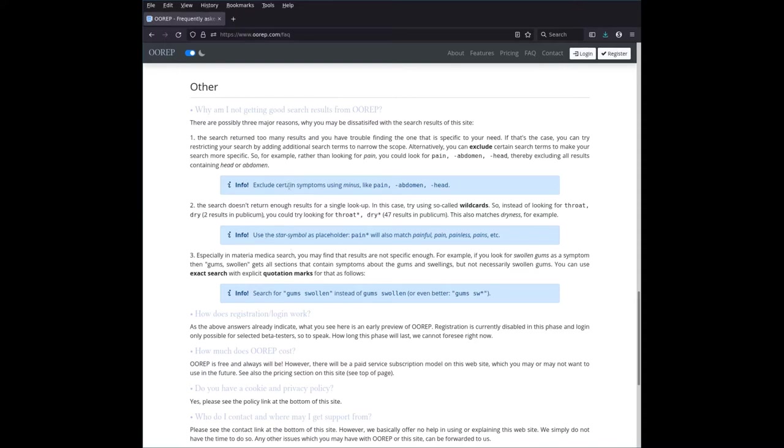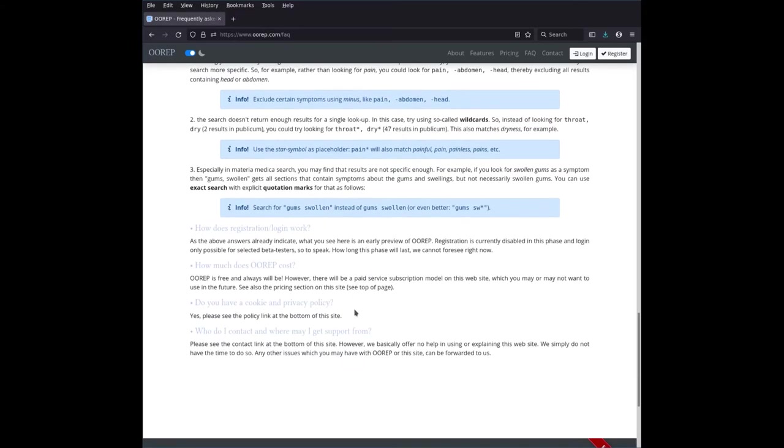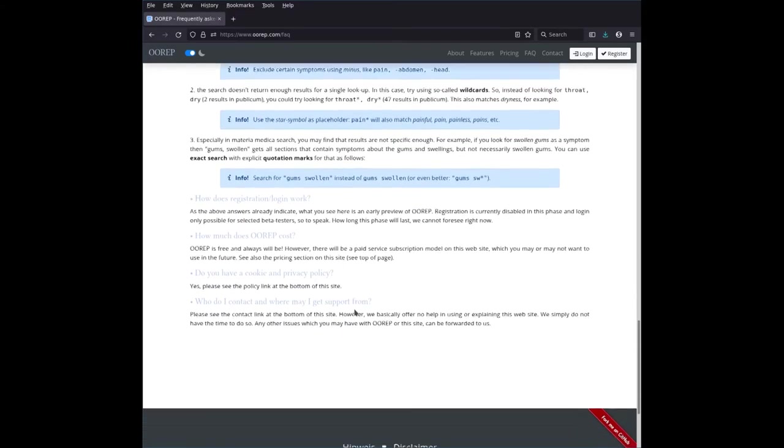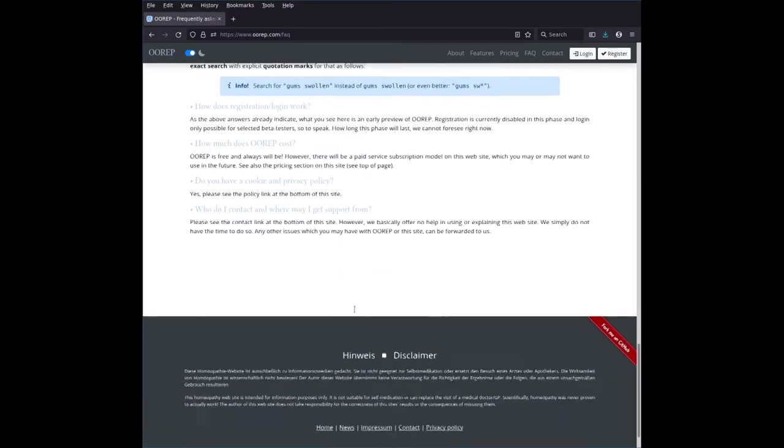Because they will detail, basically, in a nutshell, how search works on OOREP. We will also look at this in other videos. But if you just want the gist of it, if you just want to get right to the meat, look at these three boxes here. And then you should get the idea of how search works.